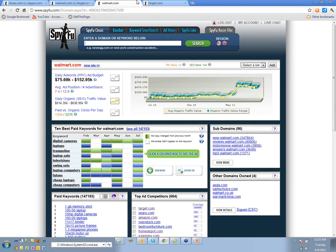Walmart and Target were on the receiving end of good stuff from Google — you can kind of see that, and it goes back to the whole JCPenney time frame. There's definitely a Panda correlation there.